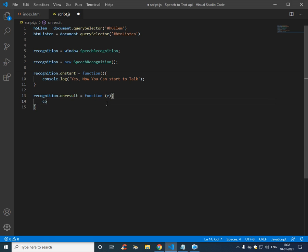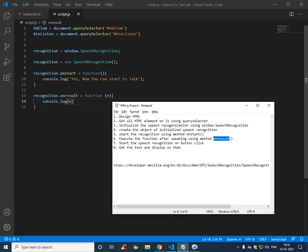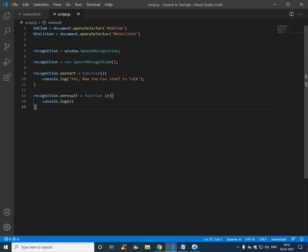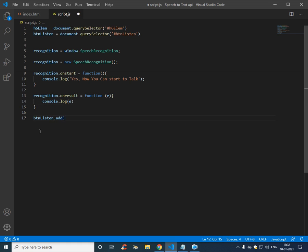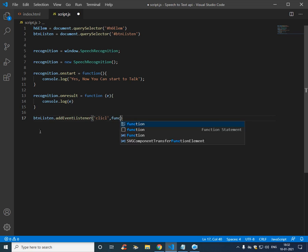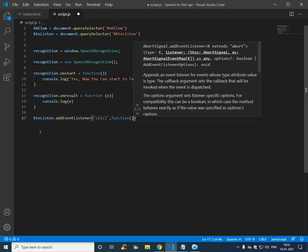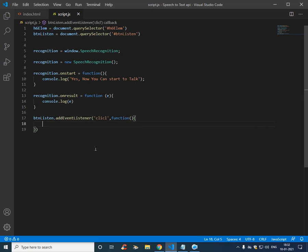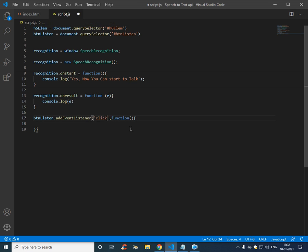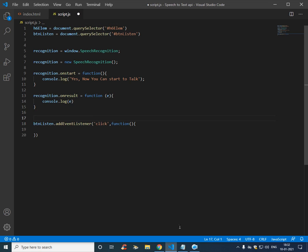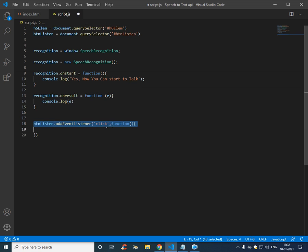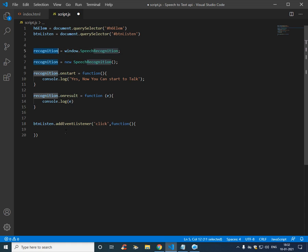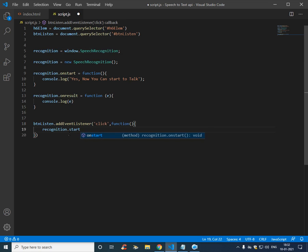So we want to trigger this speech on button click, so we need to add a listener, add event listener click function. So we have clicked and what we need to do is we need to start, so get the object recognition dot start.